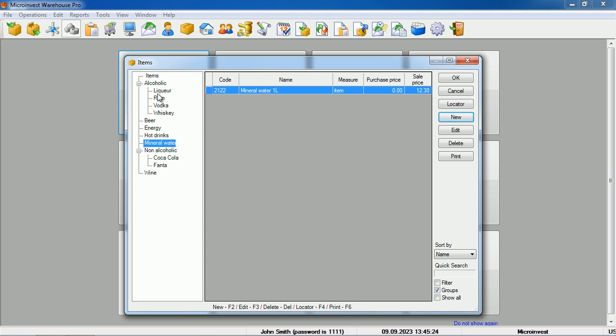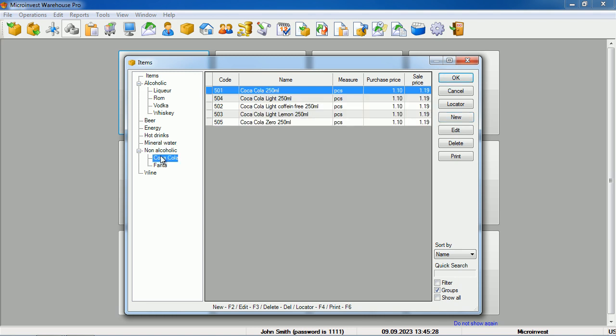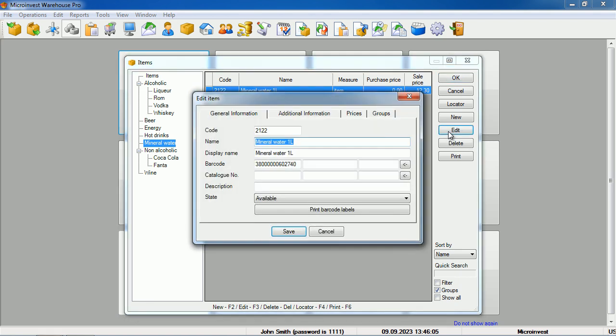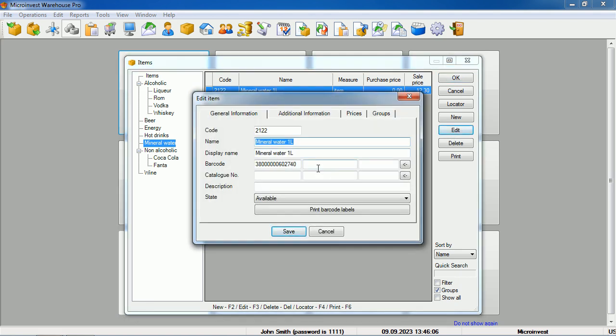When we need to make changes, we can select the respective item, whether it is currently created or already existing, press the edit button, and then change the data. All data in the program can be changed at any time, including prices, codes, names, and others.